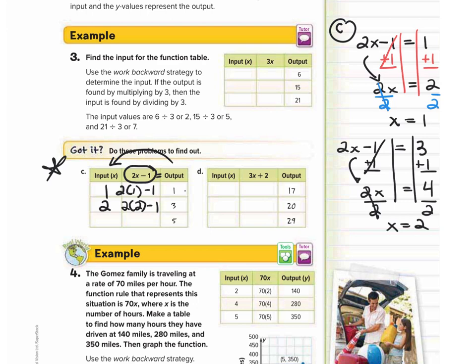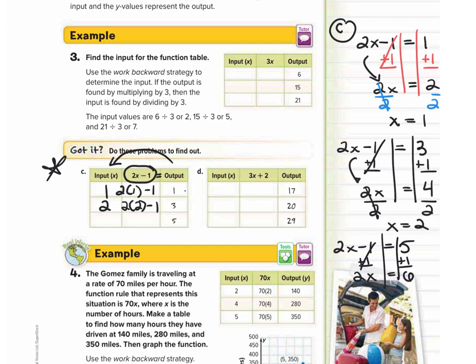Last one for Part C: our output is 5, so 2x minus 1 equals 5. Add 1 to both sides, giving 2x equals 6. Then divide by 2: x equals 3. So our last input is 3. Checking: 2 times 3 minus 1 equals 6 minus 1, which is 5. Correct.